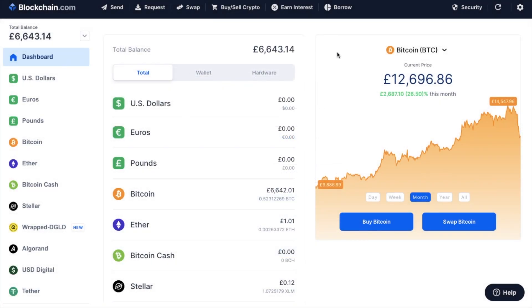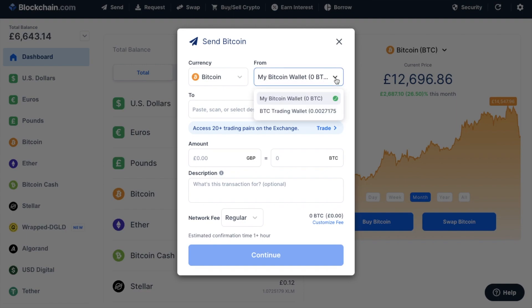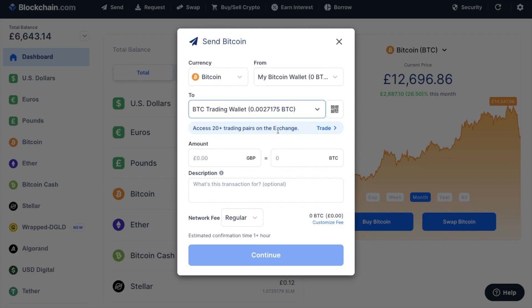Then if you want to send crypto from your wallet to your trading wallet, click on to Send again. You'll want to select the currency you'd like to send. Ensure that you have My Bitcoin wallet selected. And in the To field, this time you'll be selecting your trading wallet. You'll then enter in the amount and click on to Continue.